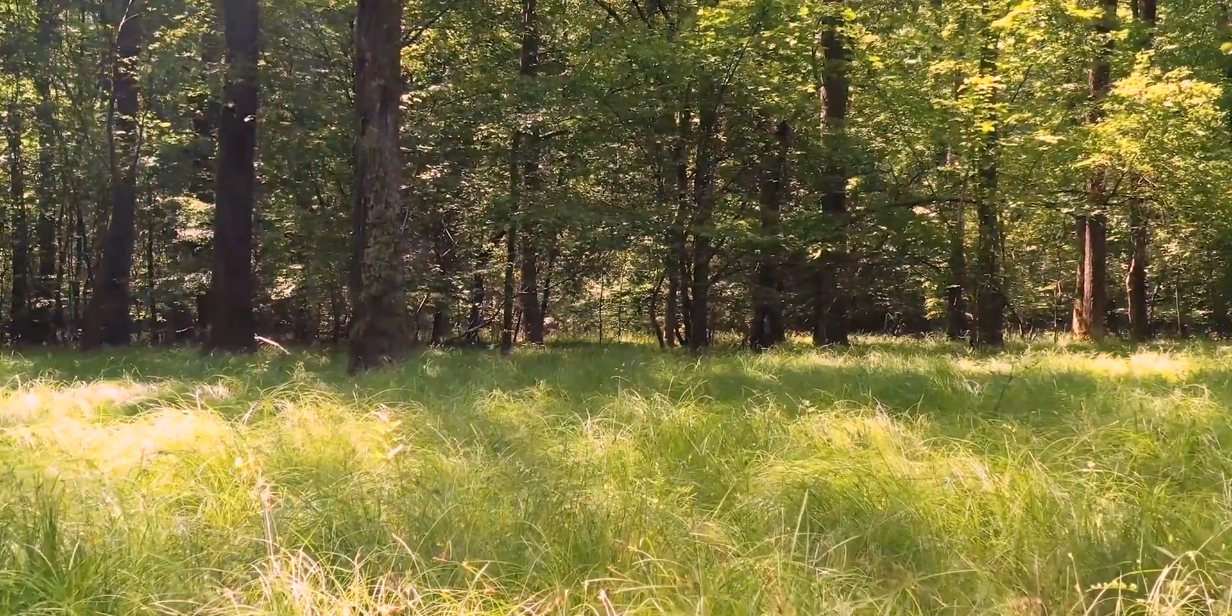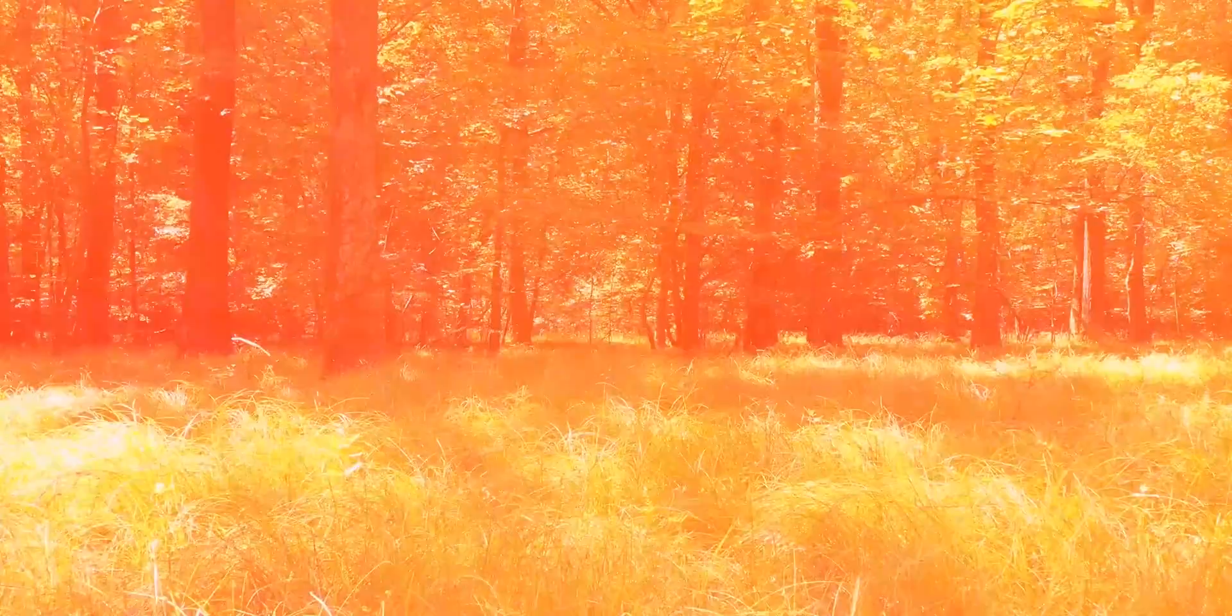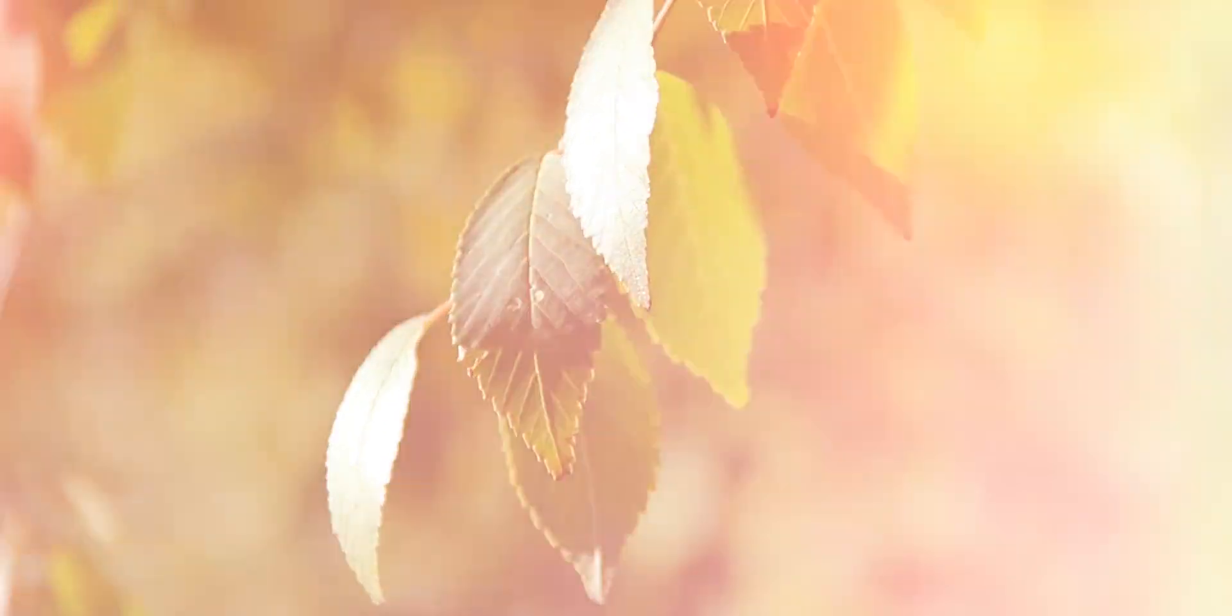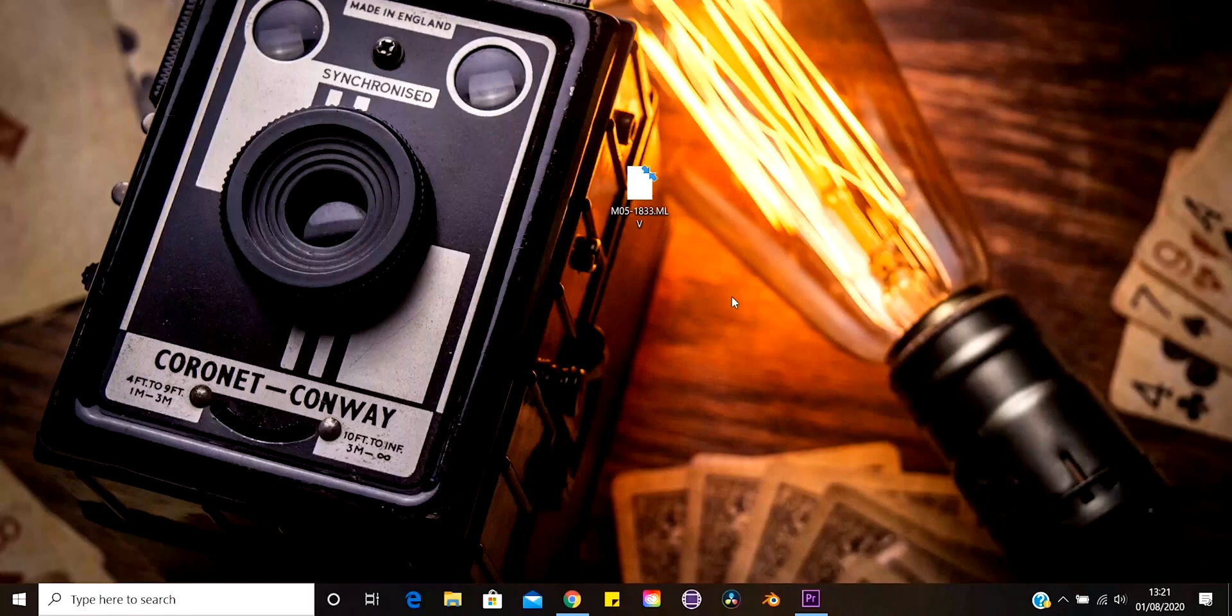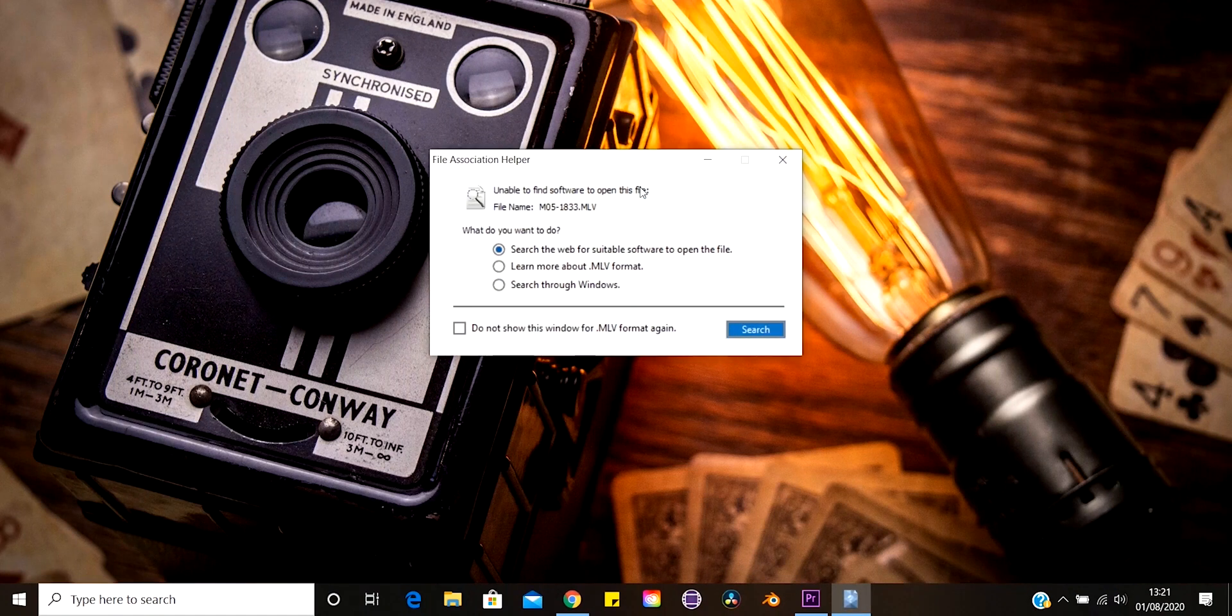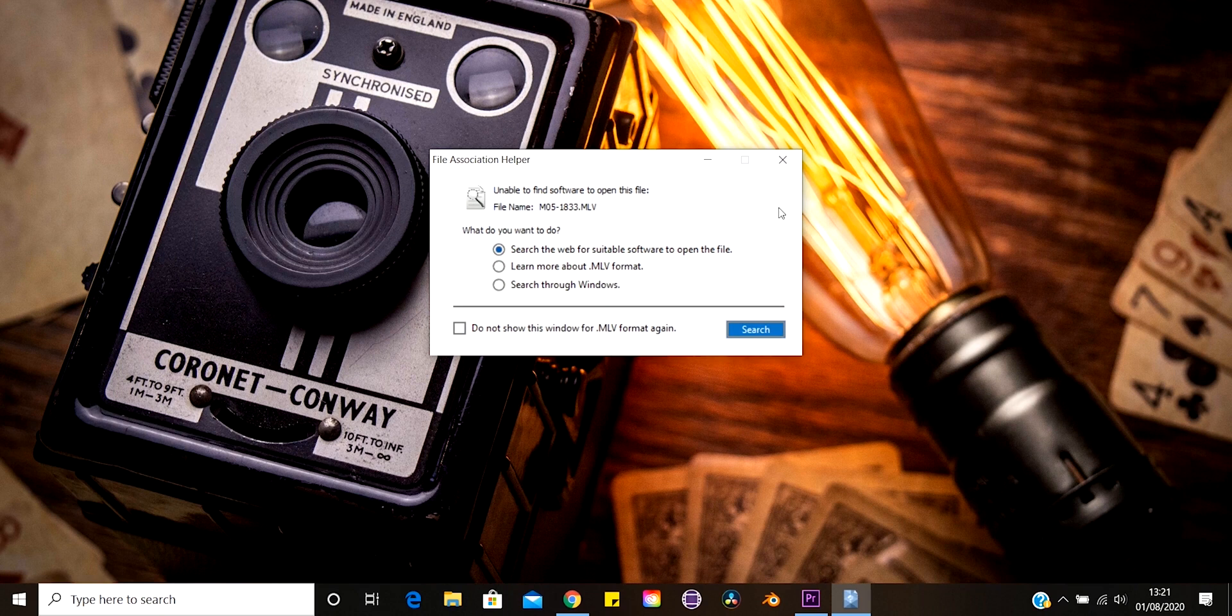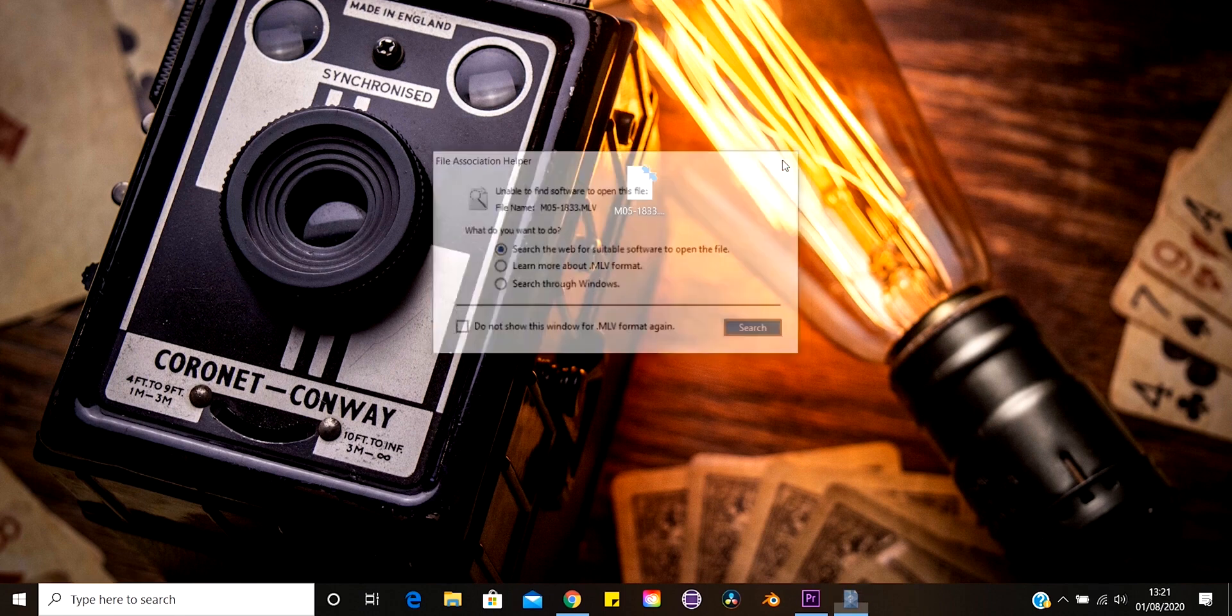So you go out and you shoot your 14-bit RAW video and you're really excited and you can't wait to get back and open up those files. One problem. When you open up the folder and offload the files, you can't open them. No matter what you try, nothing seems to work.